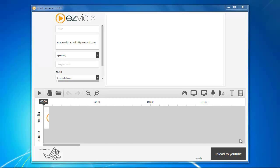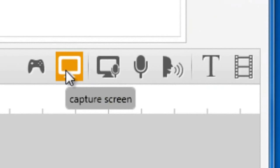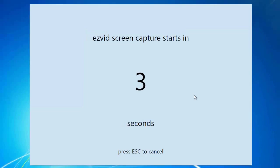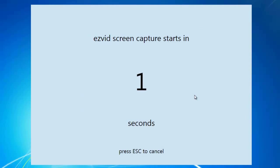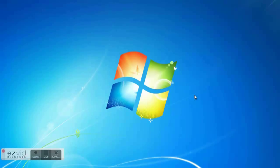Open EasyVid and click the Capture Screen button. After the countdown, start playing your game.